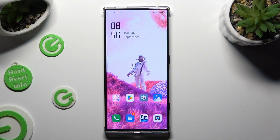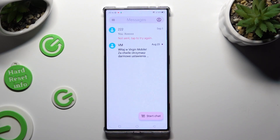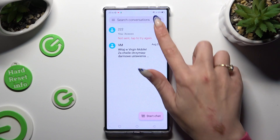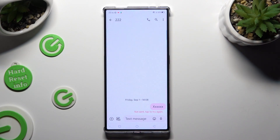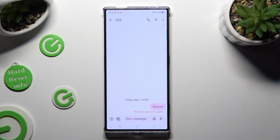First of all, go into the messages app and select one of your chats. Then select the little icon at the bottom left corner with a camera and a photo.